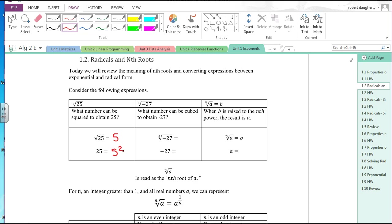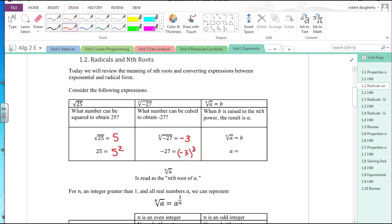The cube root of negative 27 means there is a number I can multiply by itself three times and get negative 27. That number is negative 3, because negative 3 times negative 3 times negative 3 is negative 27. Negative 27 is the same as negative 3 cubed, so the cube root of negative 27 is negative 3.